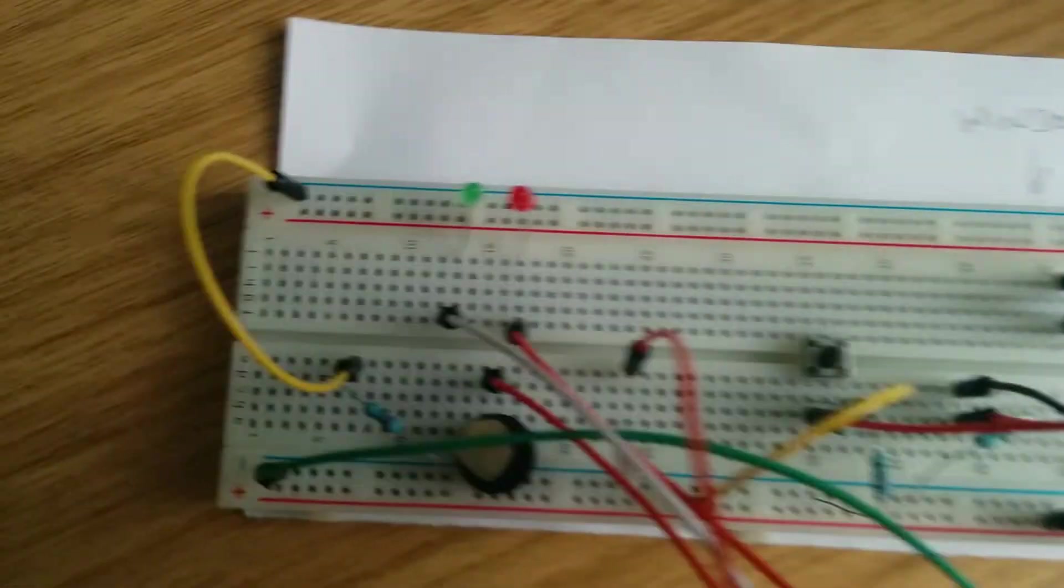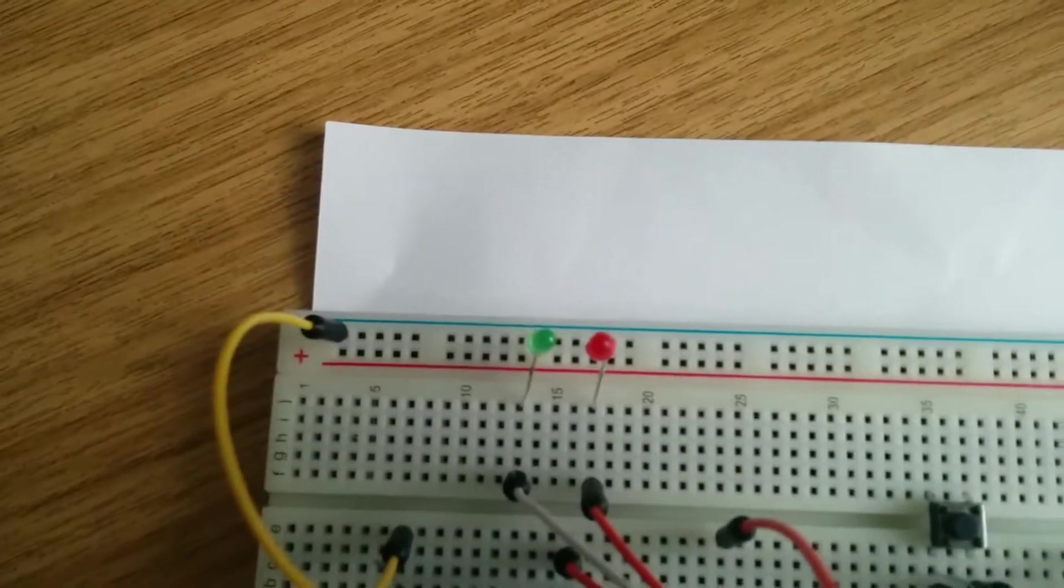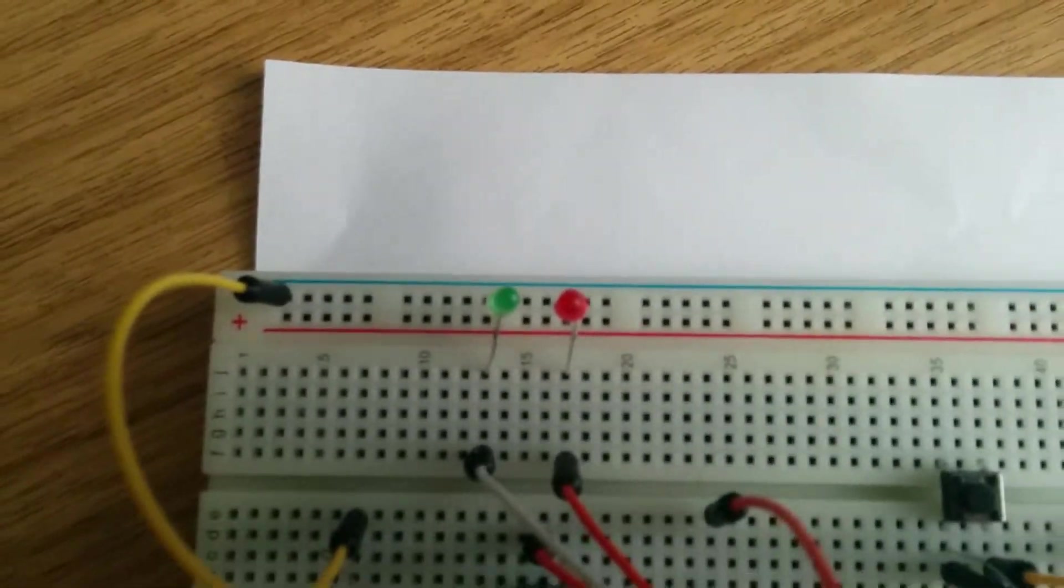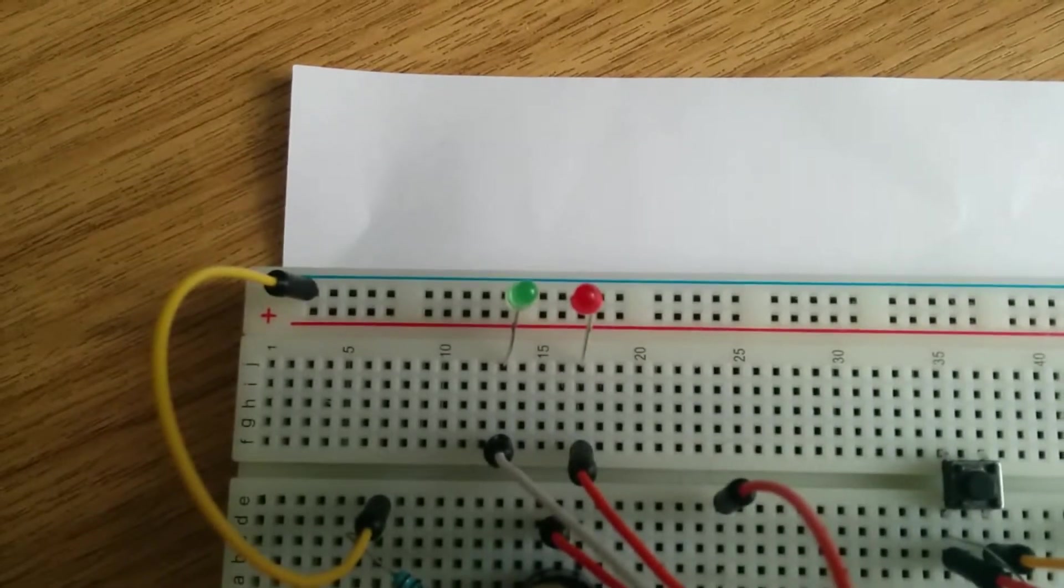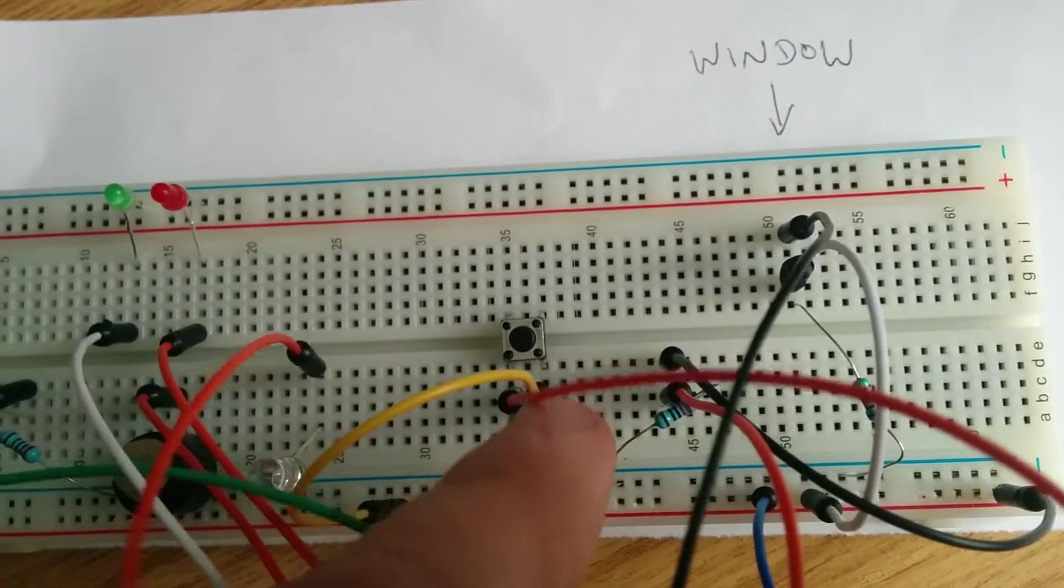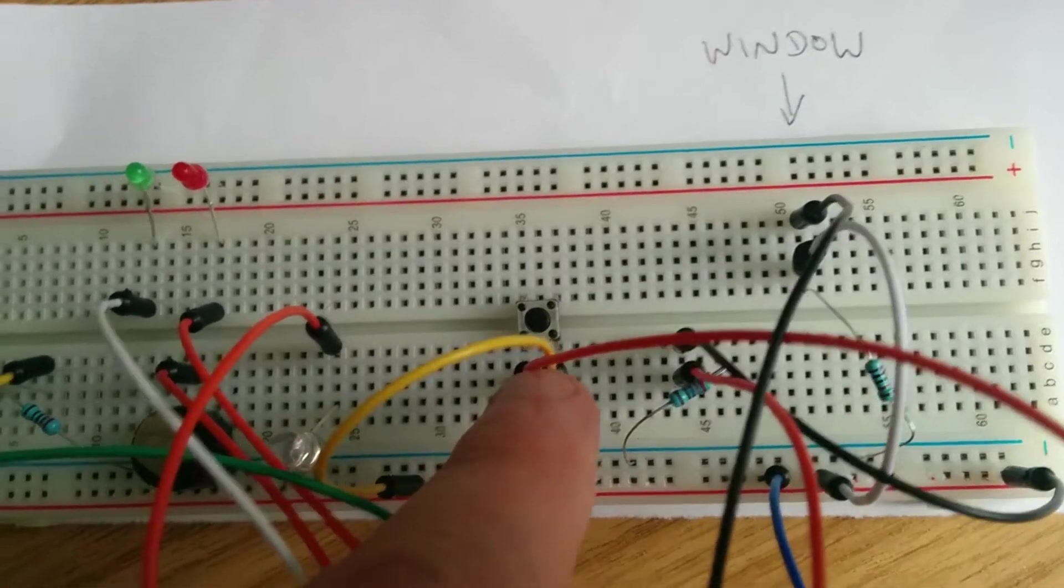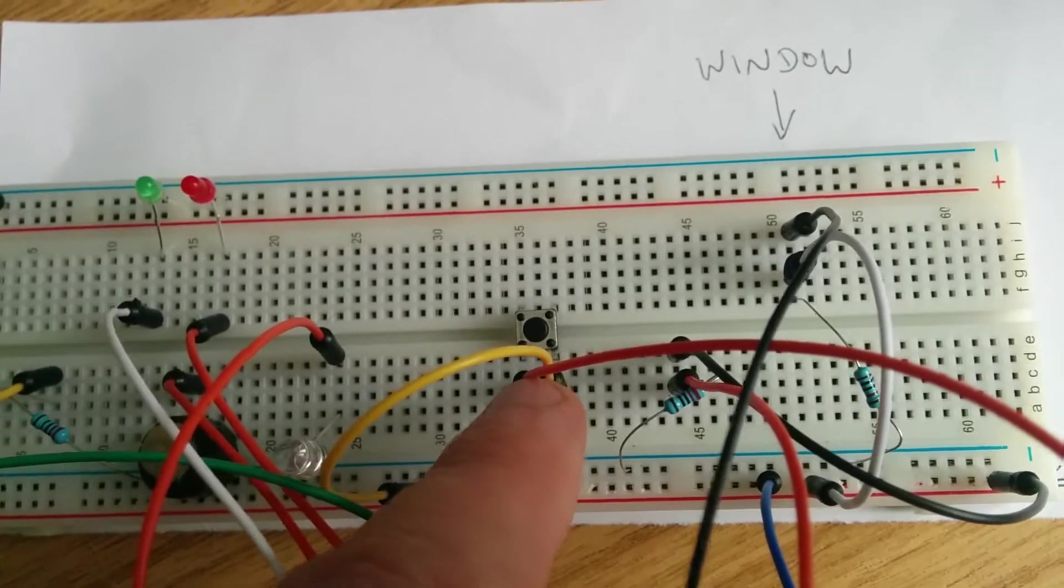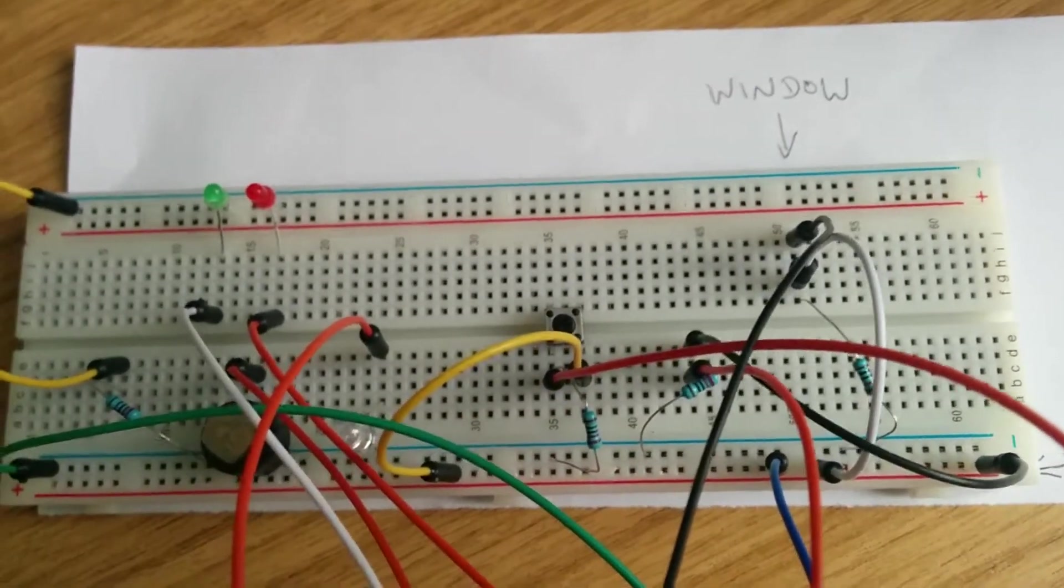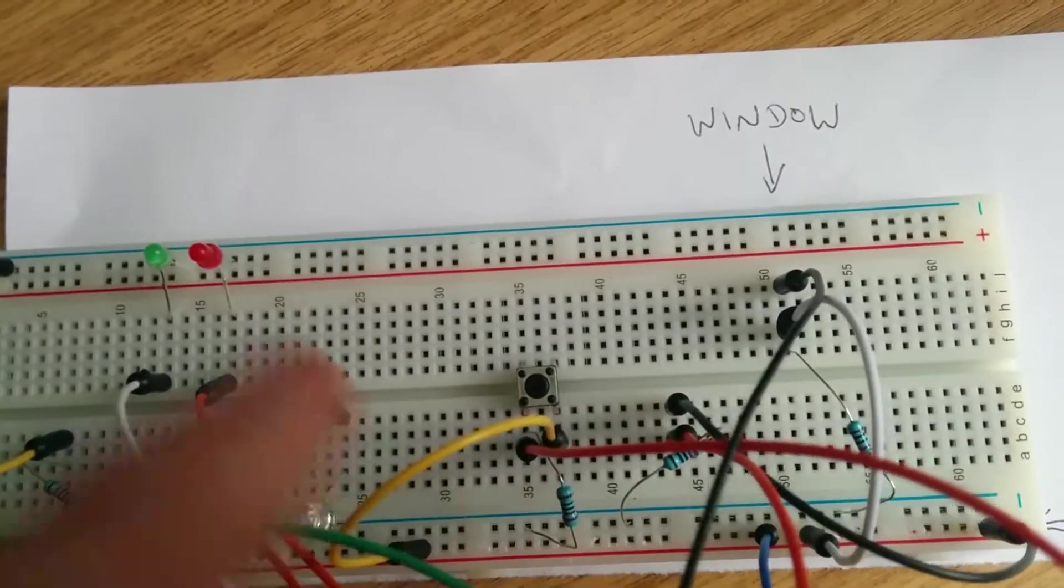Over here we have two LEDs representing the arm status of the alarm, and a single button here representing a keypad, which you would typically find in an alarm system as well.